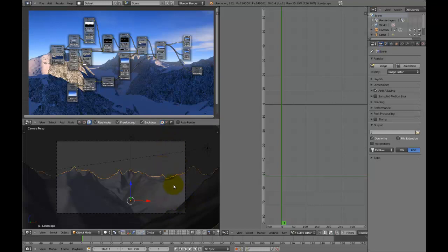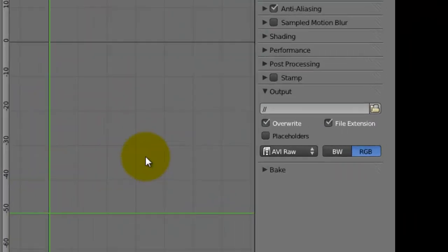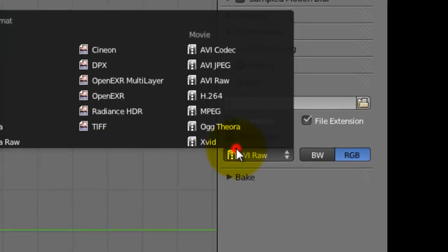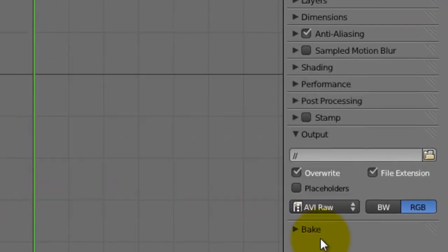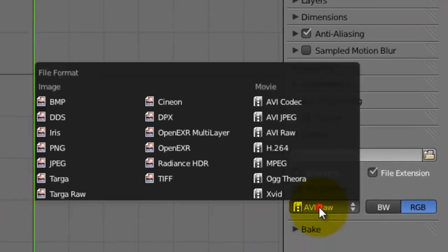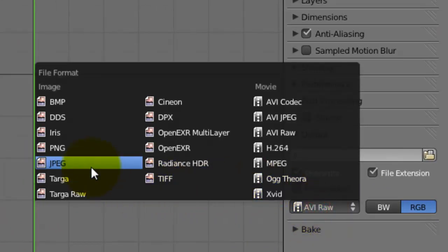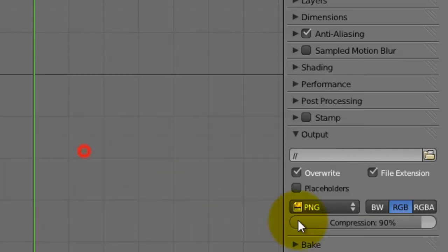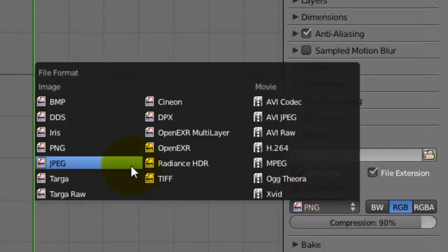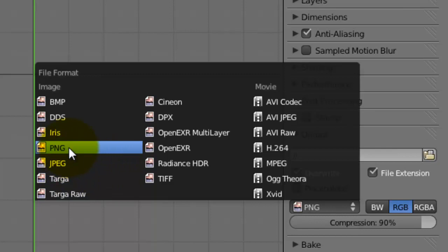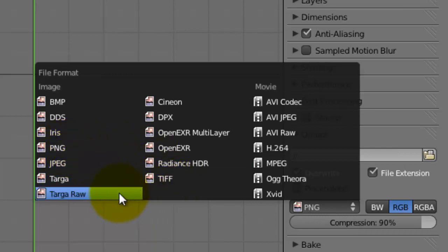So yeah, the way we do this is we render it out to an image sequence. So the way we do this is, where it says AVI RAW, yours will automatically be set to PNG I think, and this is perfect, you just want it to be a PNG, where you can have it as JPEG, PNG or Targa, or Targa RAW.